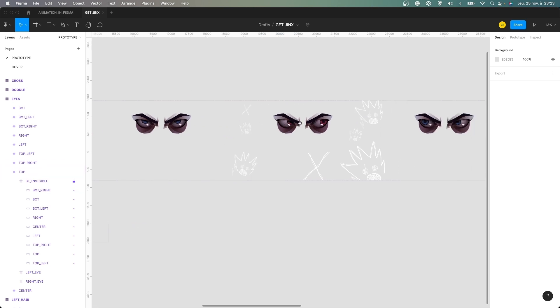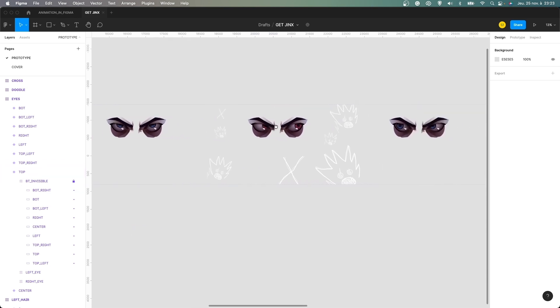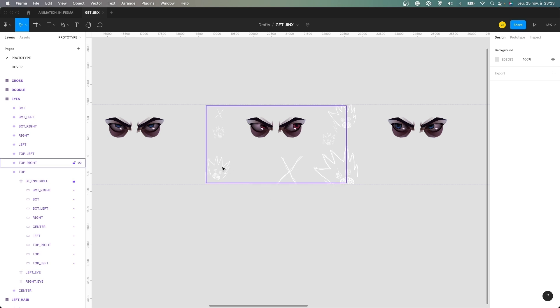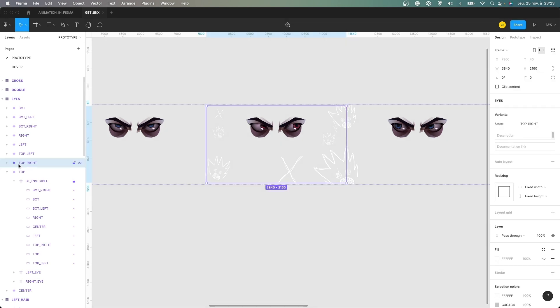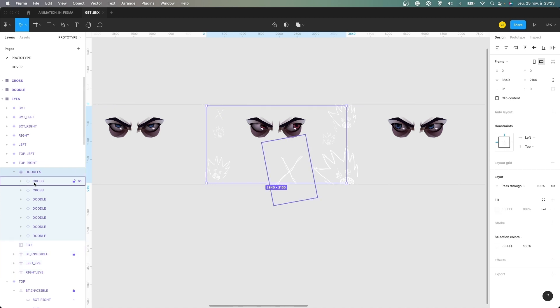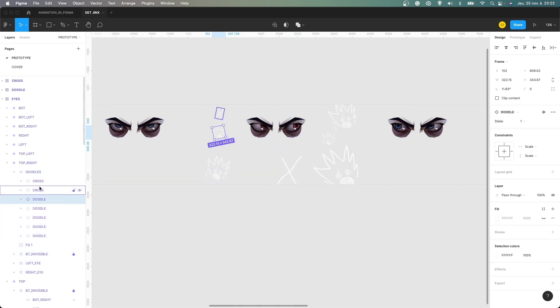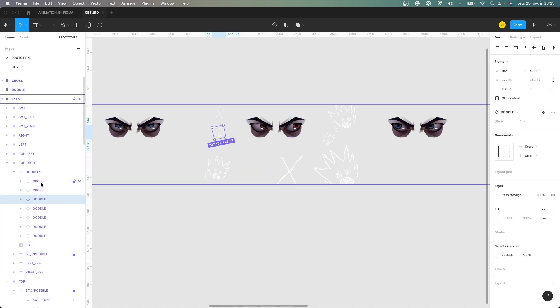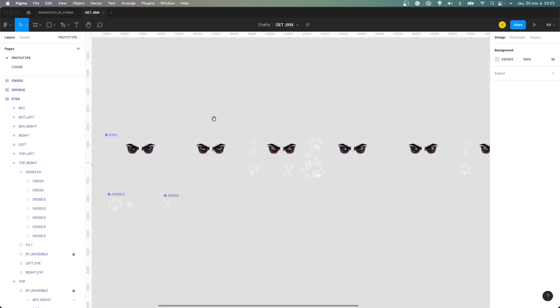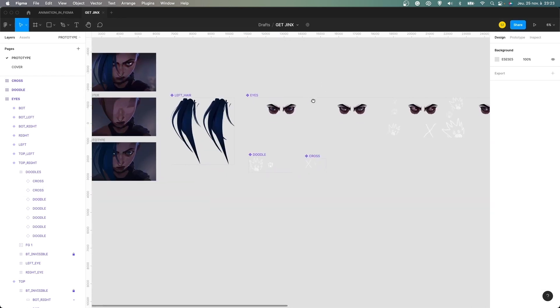And I animated also some scratchy doodles here, as you can see. So this one with a monster and this one with a cross. And for that, really, when you go inside here, so it's here and here, there are instances of another variant. The variant is actually here.